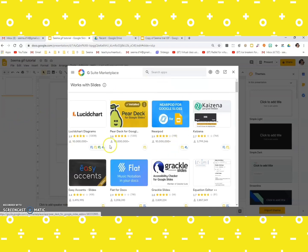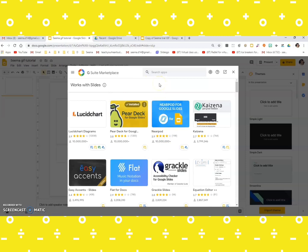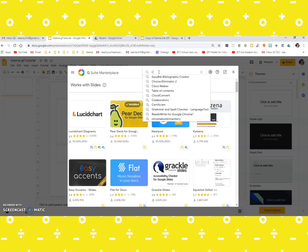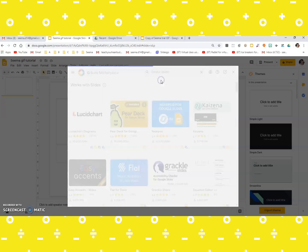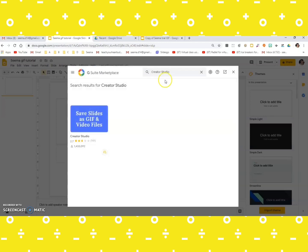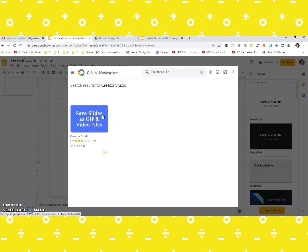Once you get this G Suite marketplace, you need to type in the search tab over here Creator Studio. Yeah, here it is, and this is what it looks like. Then it allows you to save your slides as GIF images or even video files.